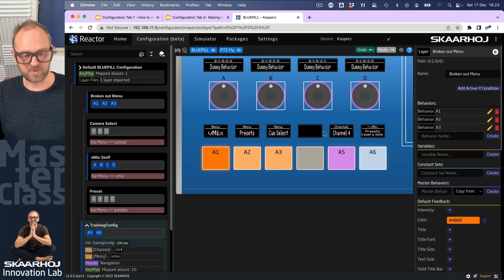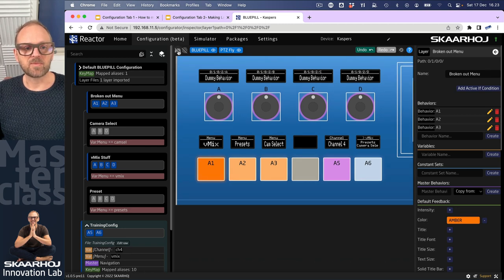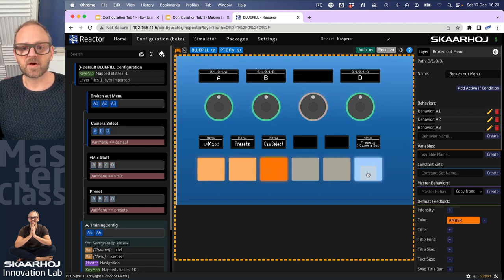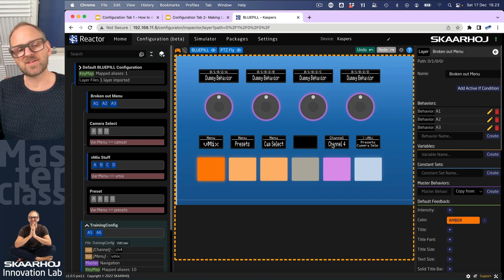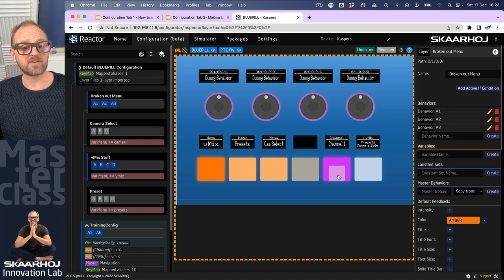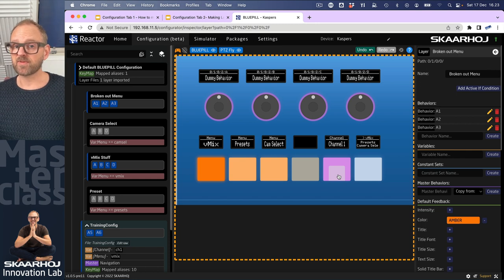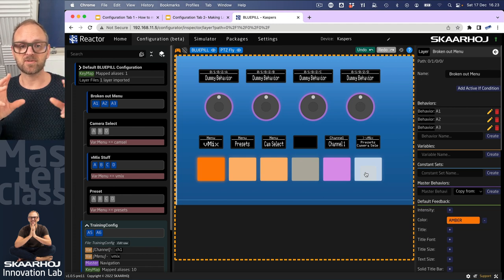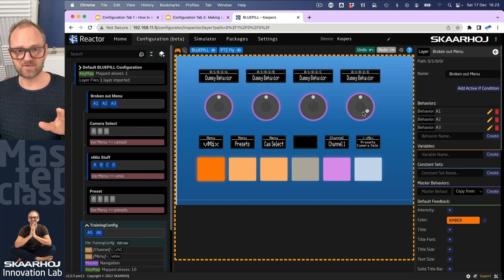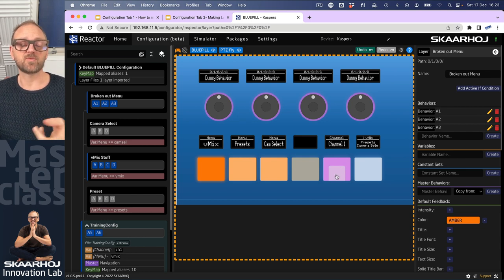To recap, we have created this setup you see here. If we simulate it and click on this button, we cycle through some menu options - one of them is vmix. When we get to vmix we have this channel variable that we can cycle. We're just playing with imagination here, building up something where a menu variable can give us three different pages of content.